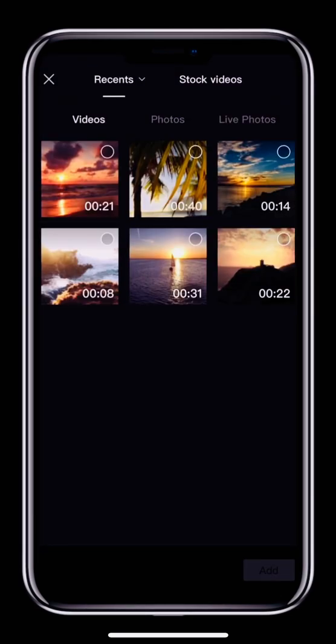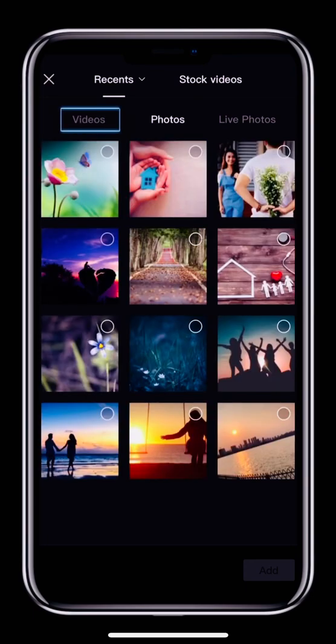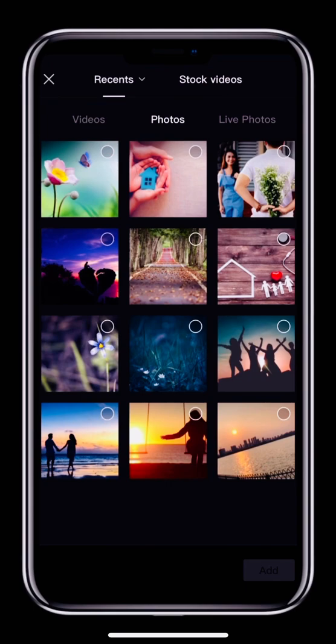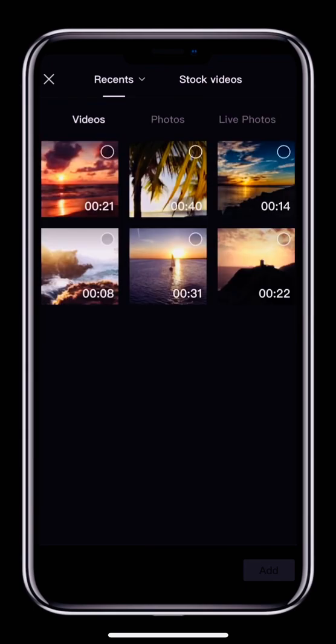In the first menu, you can see two options, Videos and Photos. If your mobile can take live photos, you'll also see an option for selecting live photos. You can use these three options to select videos or photos from your phone and import them into CapCut for editing.